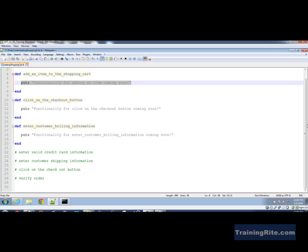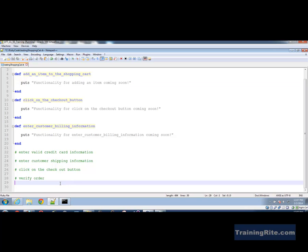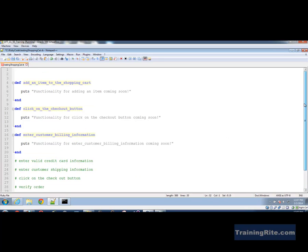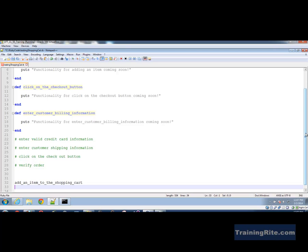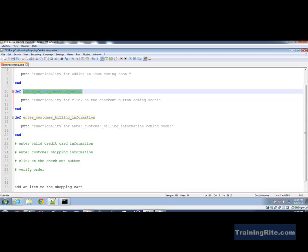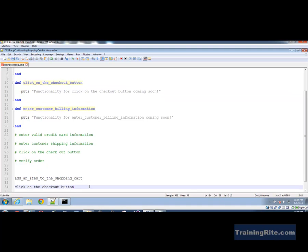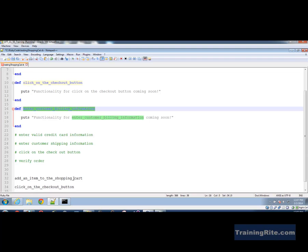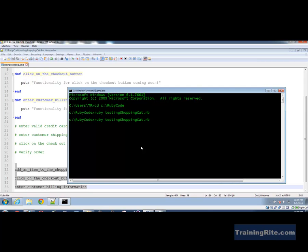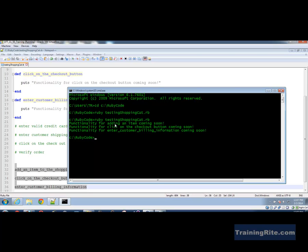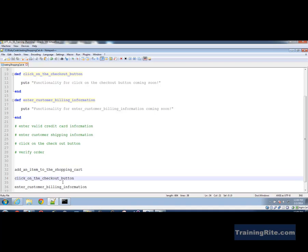How do you call these functions? At the bottom I'm just going to call the function by name. A customer comes in and wants to add an item, so I call add_item_to_shopping_cart. Then the customer wants to click on the checkout button, so we call click_on_checkout_button. Now I have created the functions and am calling them in this file. You need not call them in the same file — it could be a separate file — but just to prove my point, we run it. And here it is: 'Functionality for adding an item coming soon.' That function has been called, and that function has been called.